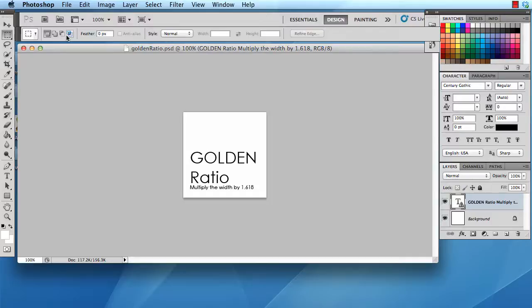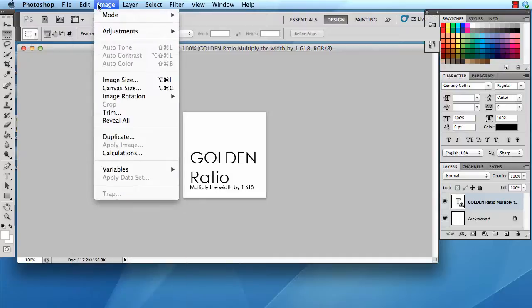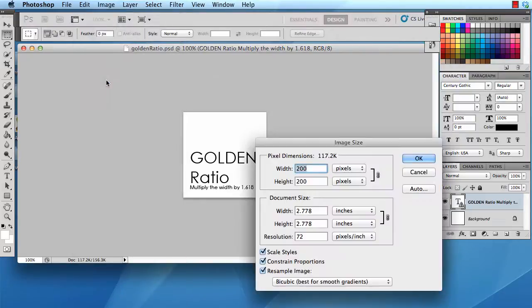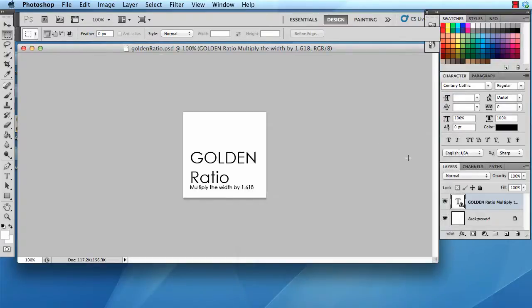The first thing we need is we need to have a square. So in this example I have created, if you go to image, image size, a 200 by 200 pixels image or background for an image. I've also typed some text just for fun.